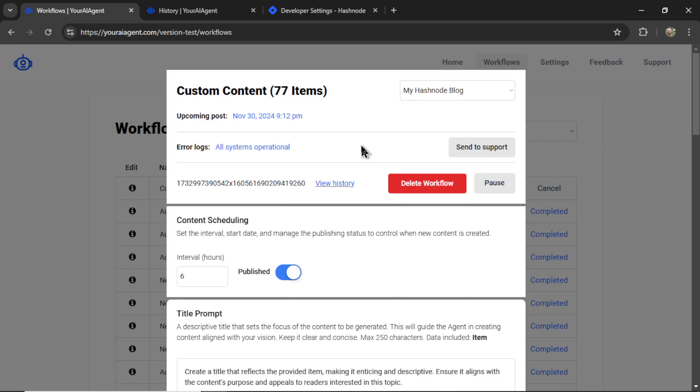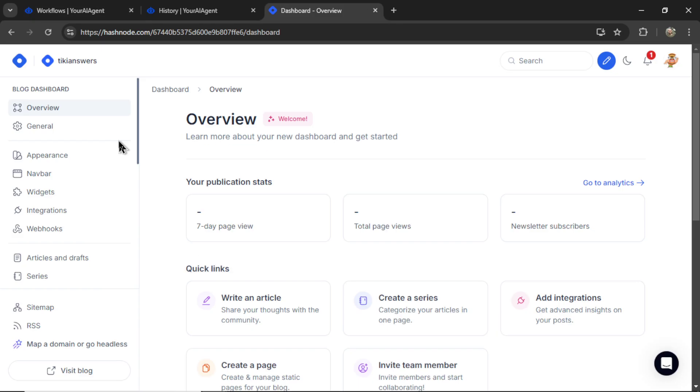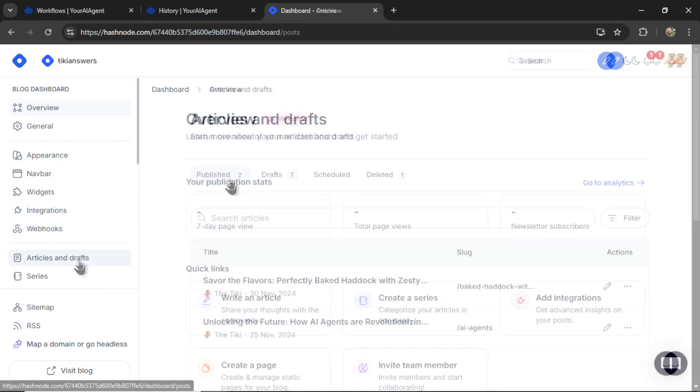This is my Hashnode slug. Some websites don't provide us with a link through the API. If this was Medium, WordPress, Shopify, or Webflow, we'd be able to get a link. But for Hashnode, I have to go to articles and drafts.